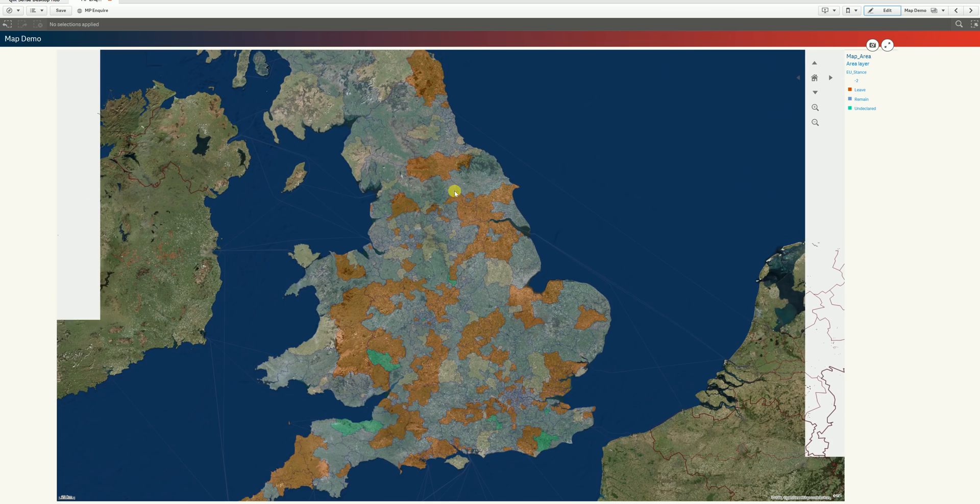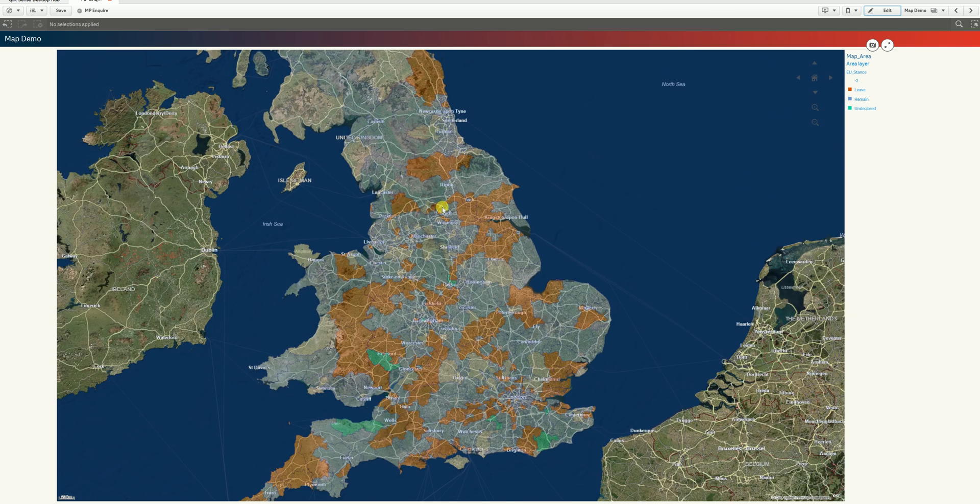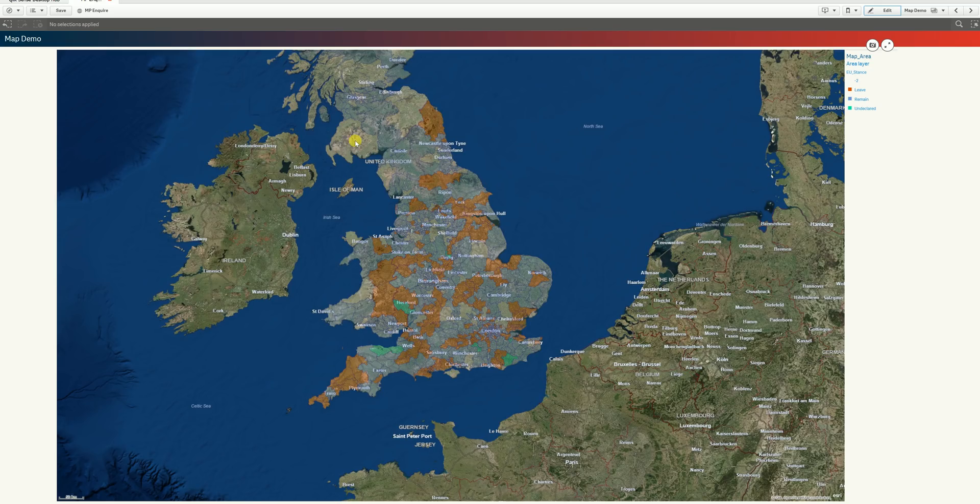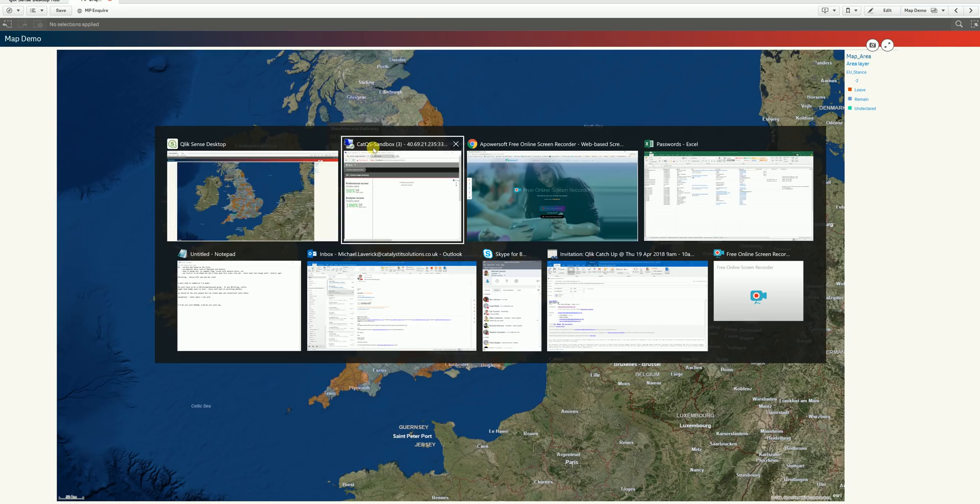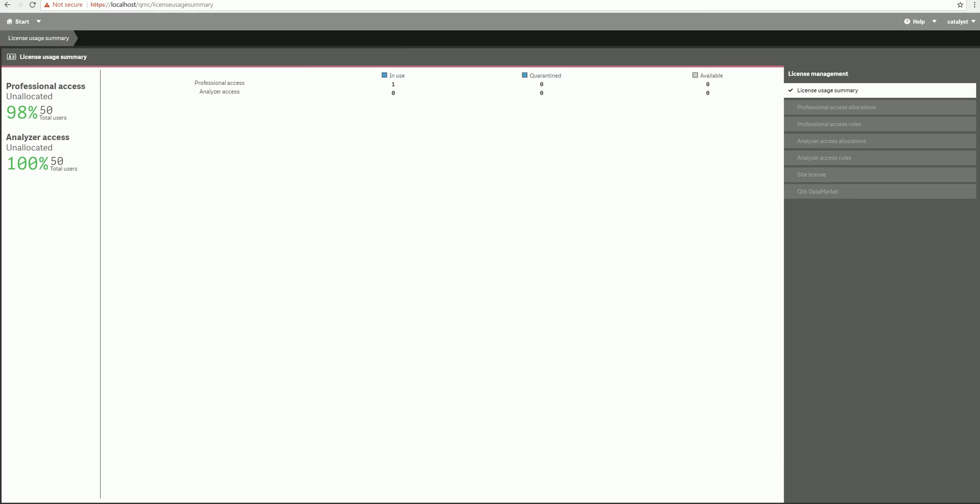In my QMC here, you'll see that where we previously had one token type, we now have two token types. So if you choose to purchase these new professional access tokens or analyzer access tokens, this is what you'll see in your QMC. The professional access token is going to give you pretty much what the old token did, which is access to everything which can then be limited down in the QMC. The interesting one here is the new analyzer access token.